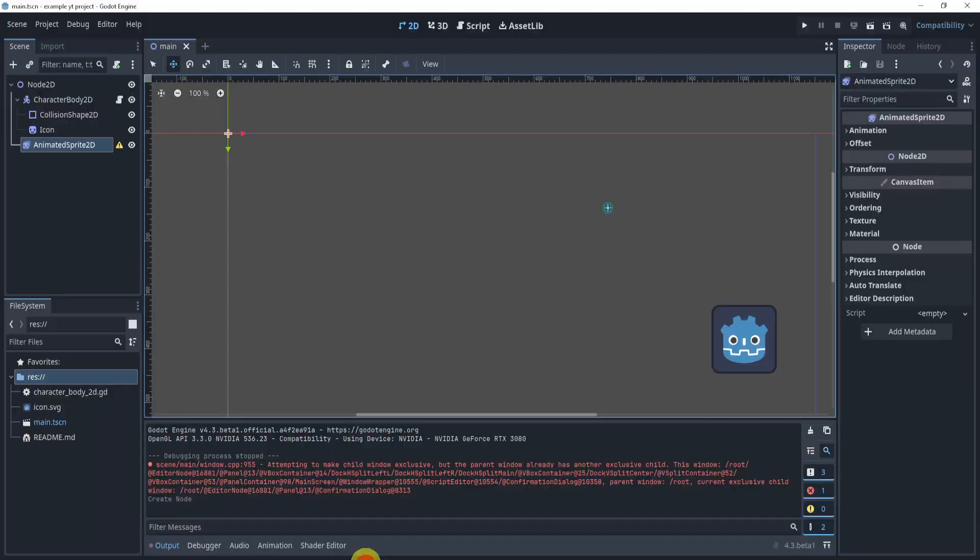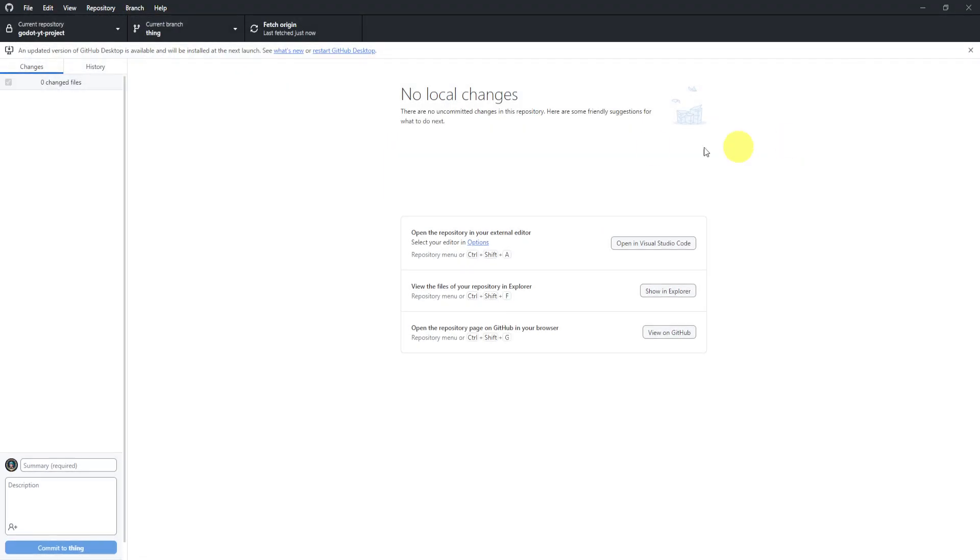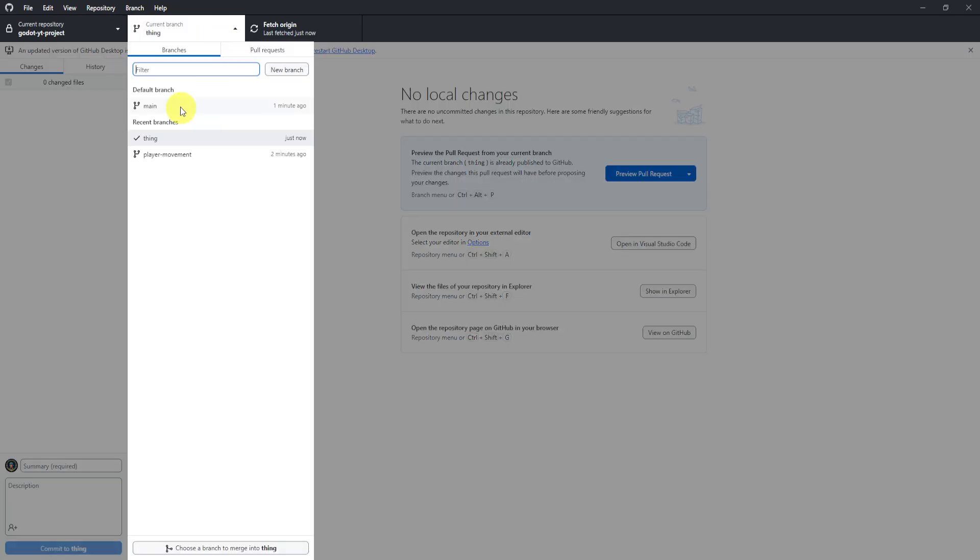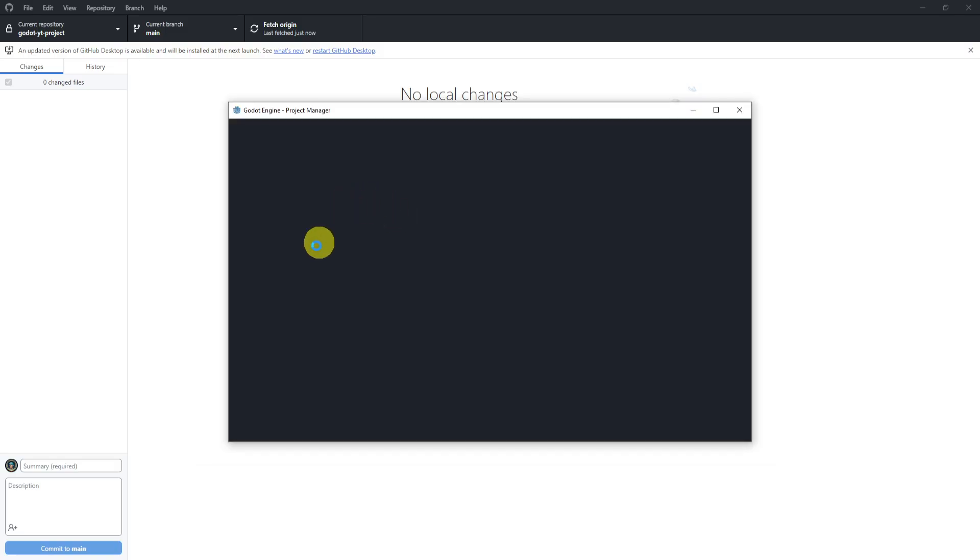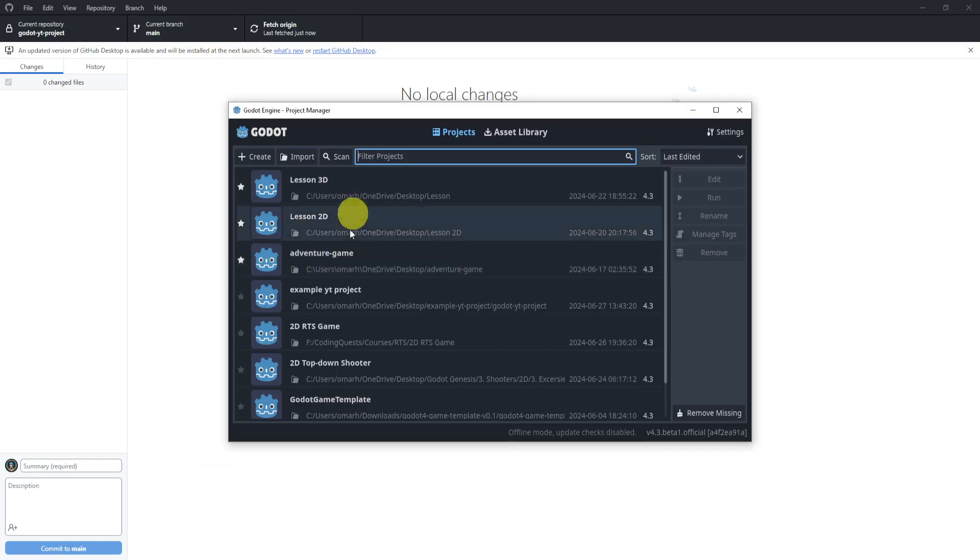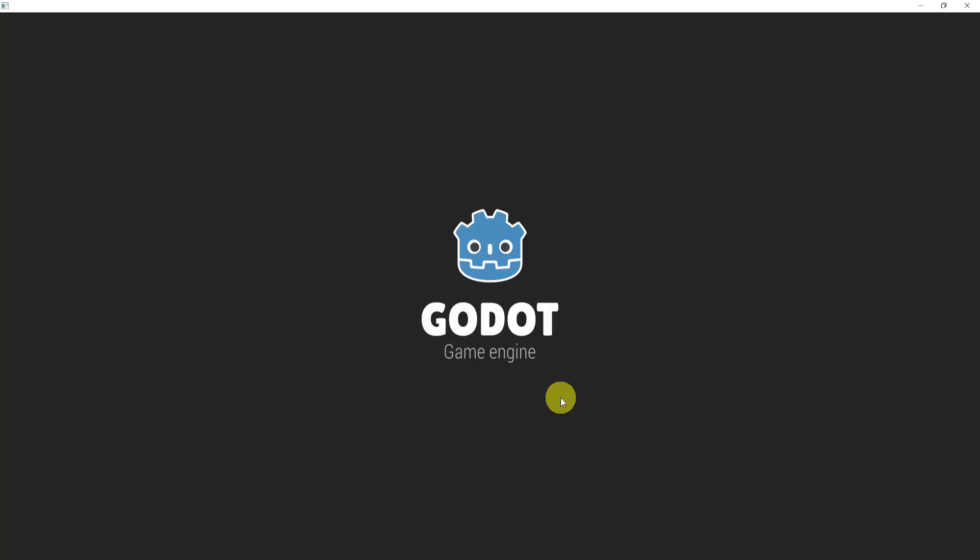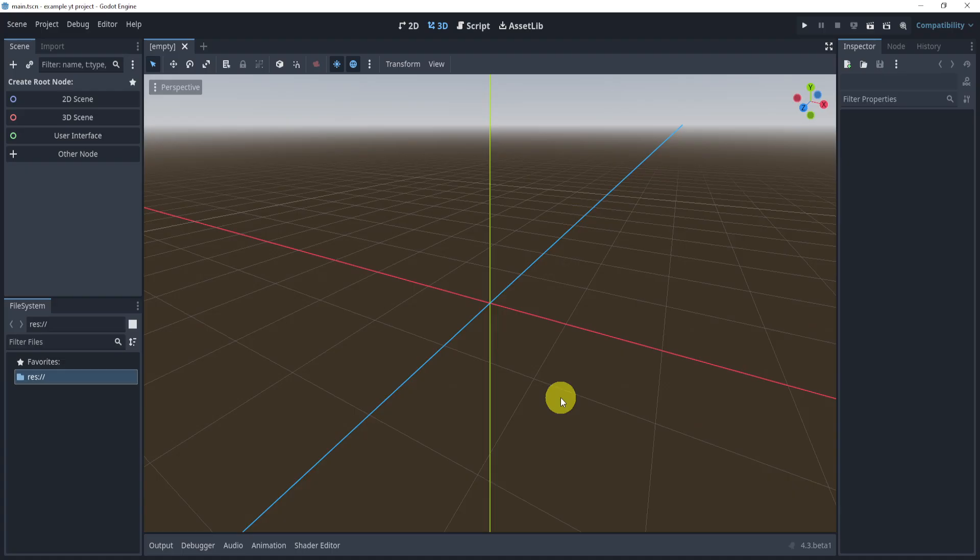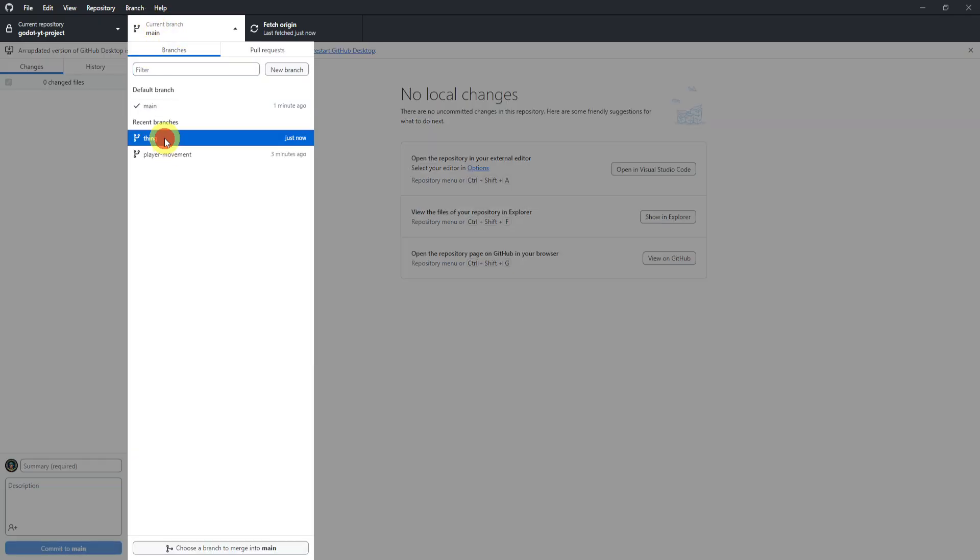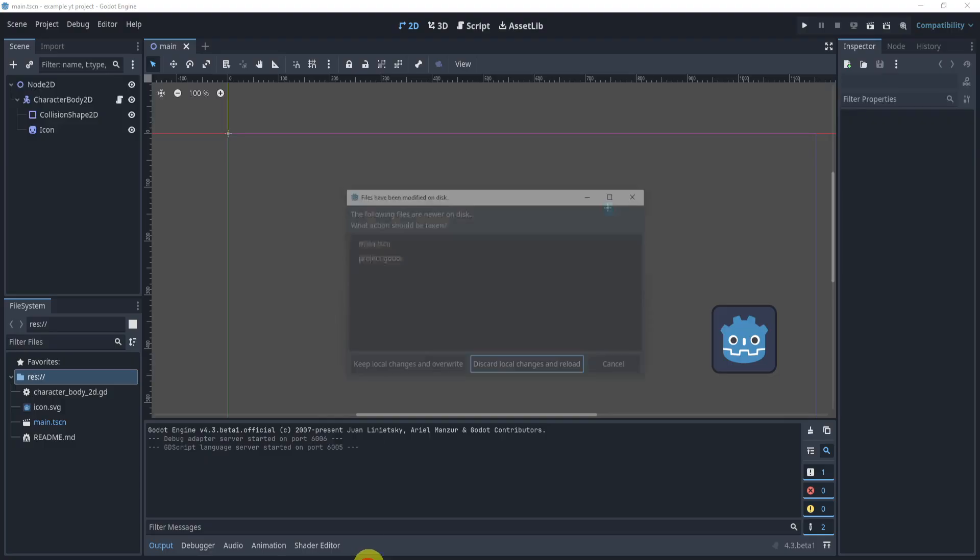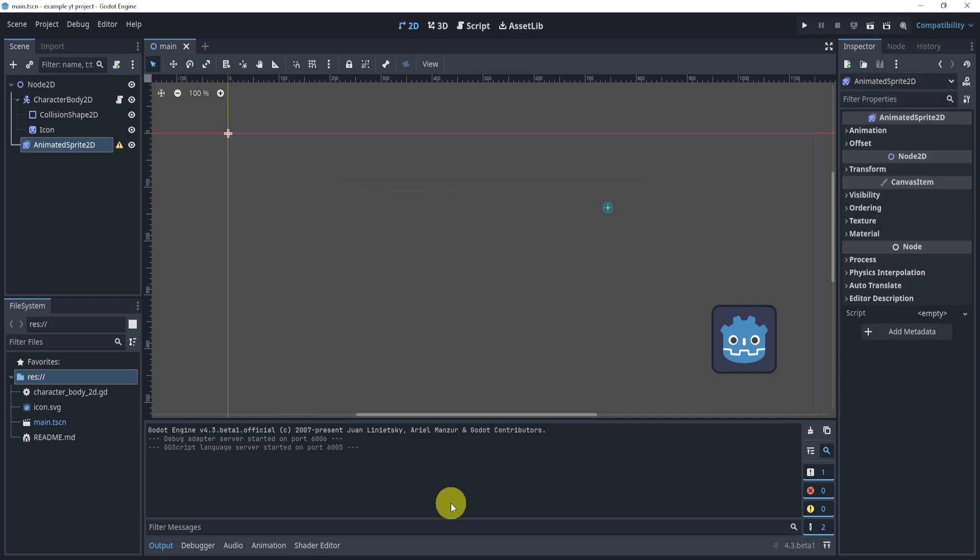And we'll see in our project here we have an animated sprite. Now let's close this for now. And what I can do here is I can switch my branch to main. And you'll see that if I open up my Godot project again, go to example YouTube, you will see that the animated sprite is no longer there. Why? Because I'm on my main branch. So if I was to switch back to thing, let's discard local and reload. And now we can see I have the animated sprite. So it updates in real time.